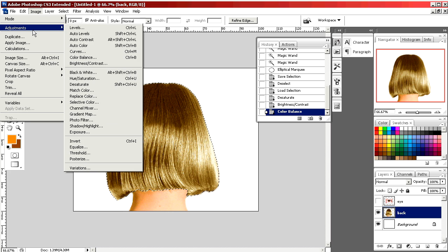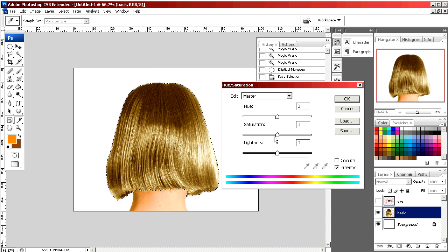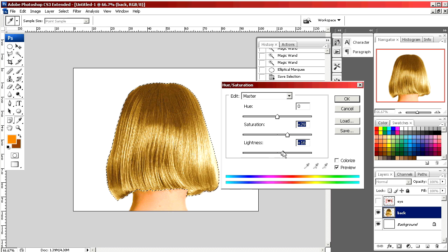In adjustments again we can actually saturate the color to make it a little more intense and a little brighter.